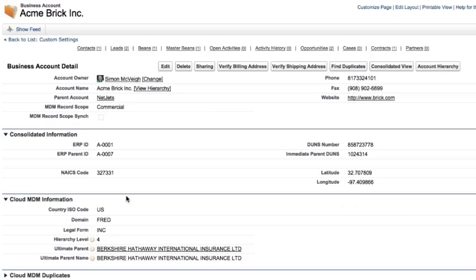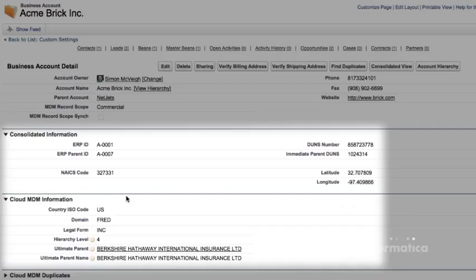But Informatica Cloud doesn't just provide sales with a single customer view. Cloud MDM for Salesforce also makes it possible to model complex hierarchies.